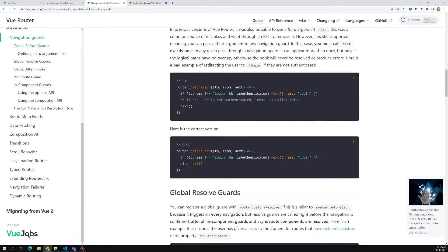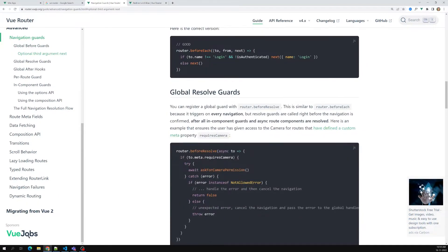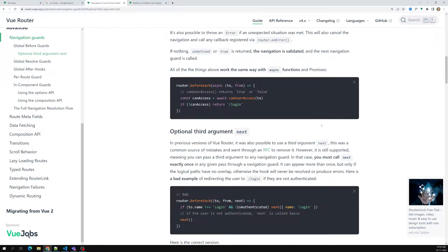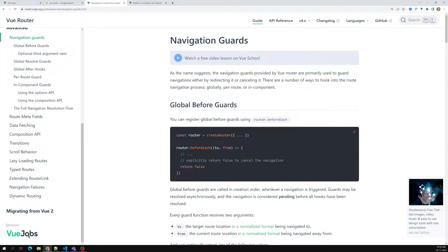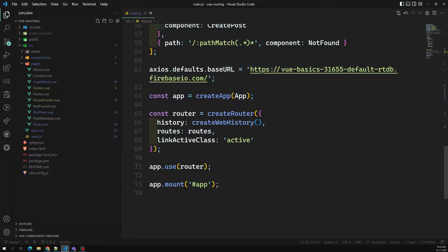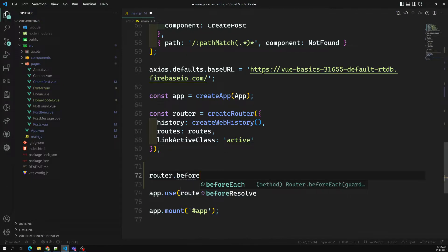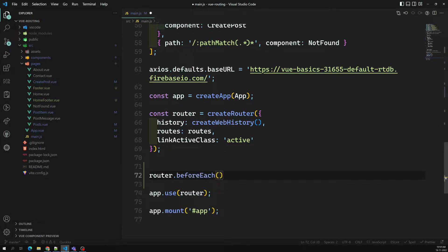So beforeEach and afterEach — these are the two routing guards which are available. What are beforeEach and afterEach? So when the router has been initialized, we can write router.beforeEach. BeforeEach means whenever we are moving from one route to another route — from one path to another path — before moving, this method will execute.